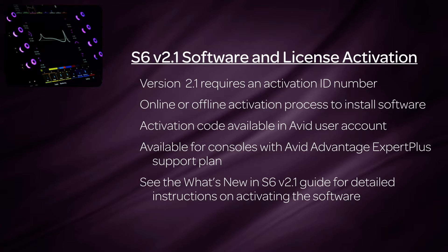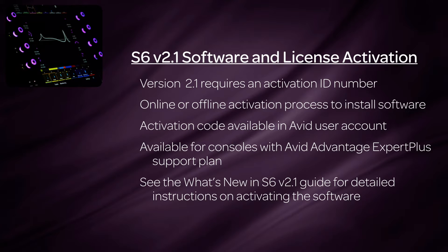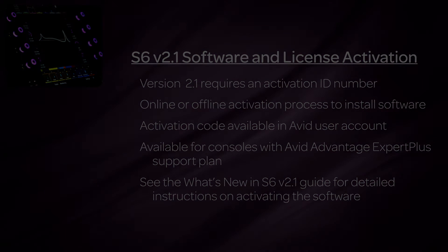The activation code will be available in the user's Avid account if the console has a current Avid Advantage Expert Plus support plan. Please see the What's New in S6 version 2.1 document for detailed instructions on how to activate the software.